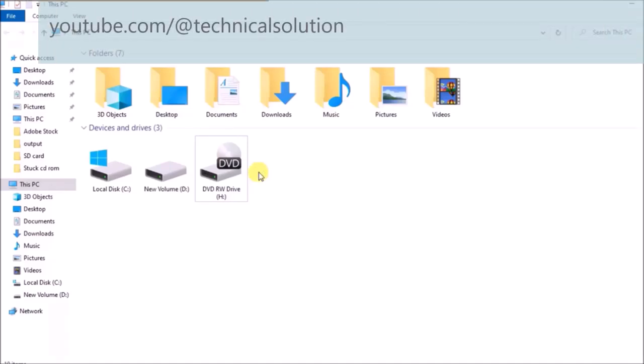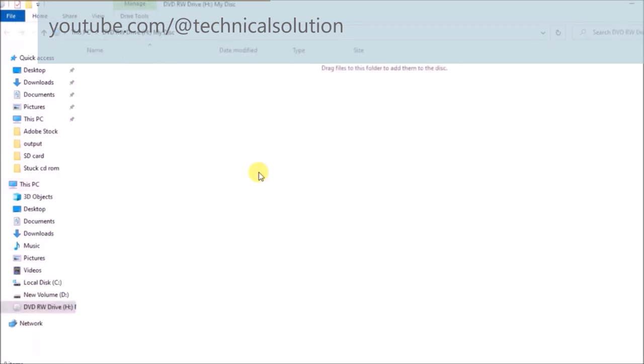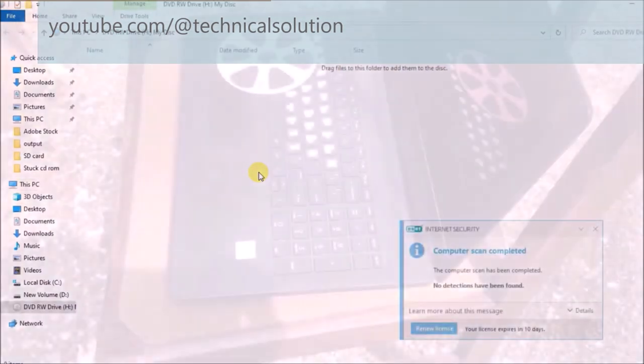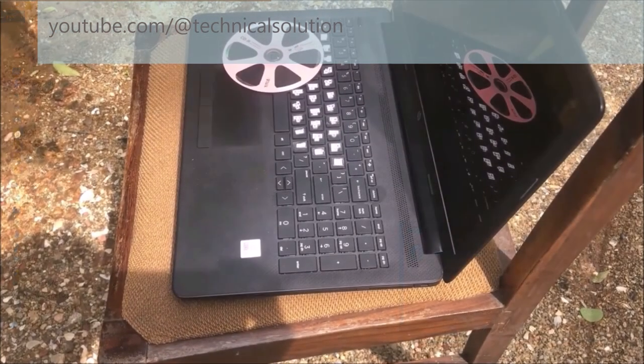Hello friends. Today I am going to explain you how to get a solution for my CD or DVD ROM is not reading and writing anything.